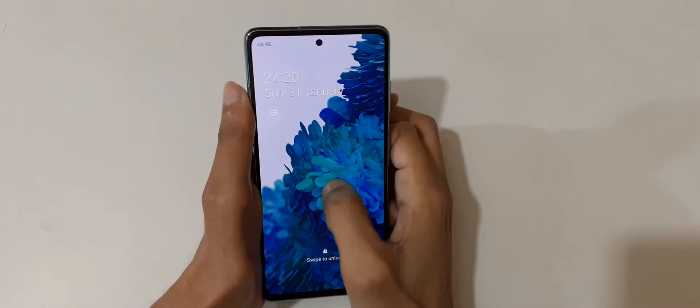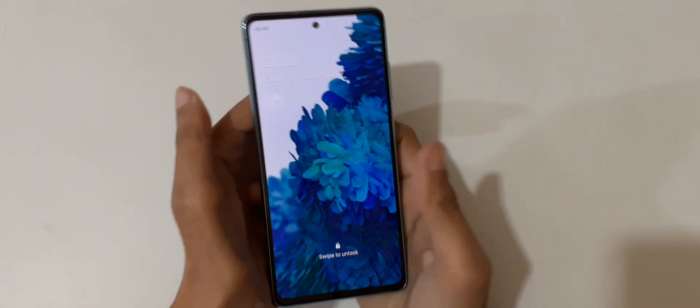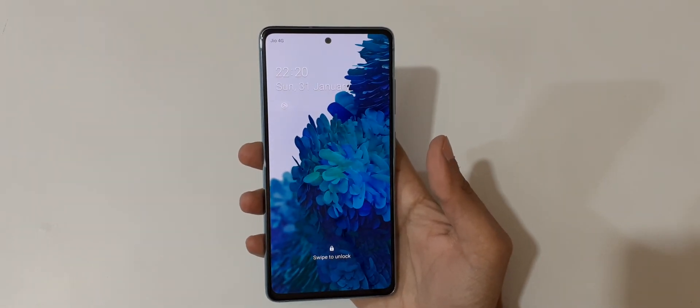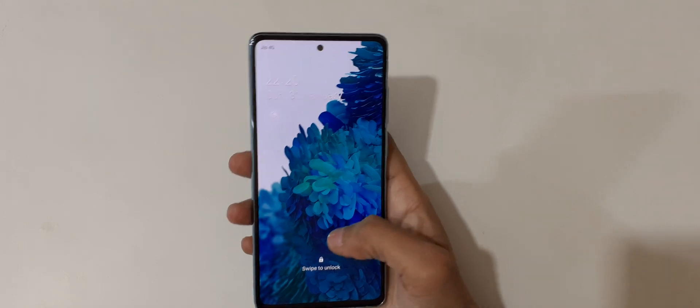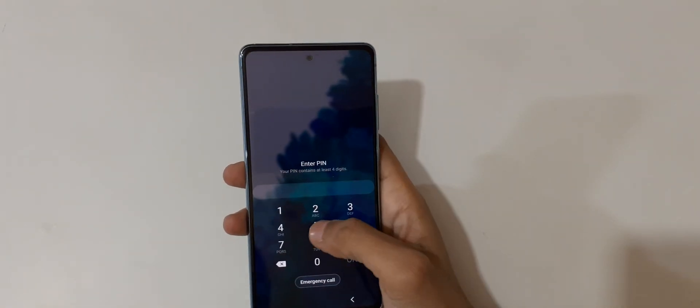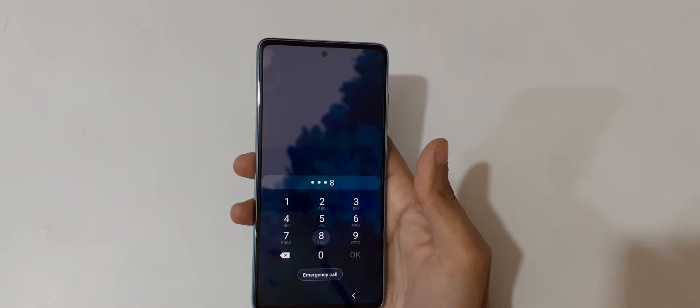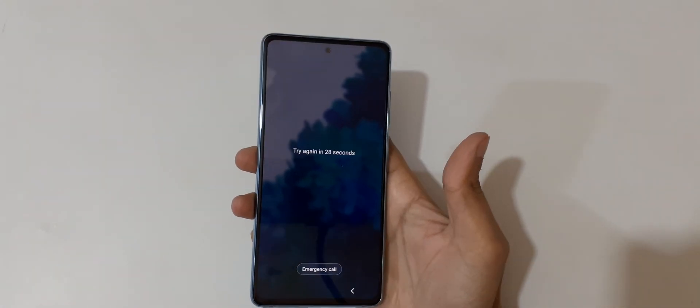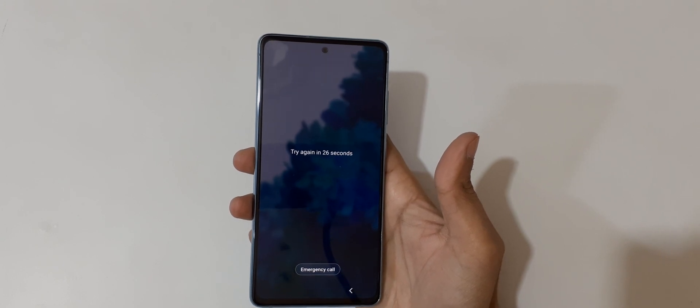Hey guys, welcome to my channel. In this video I'm going to show you how to hard reset Samsung Galaxy S20 FE smartphone. This is helpful for those who have forgotten their password.